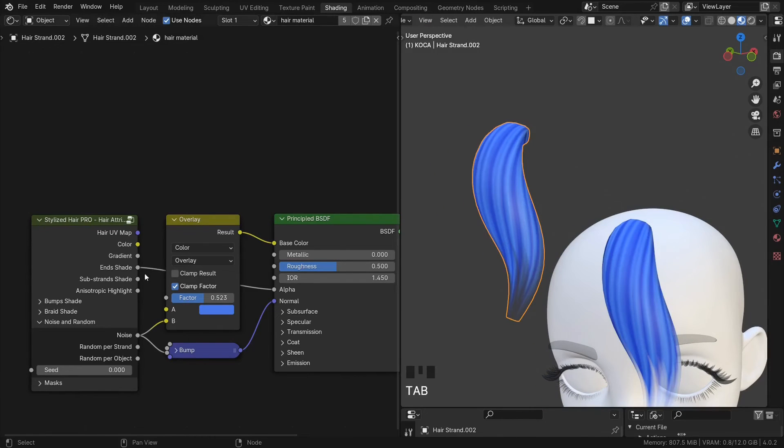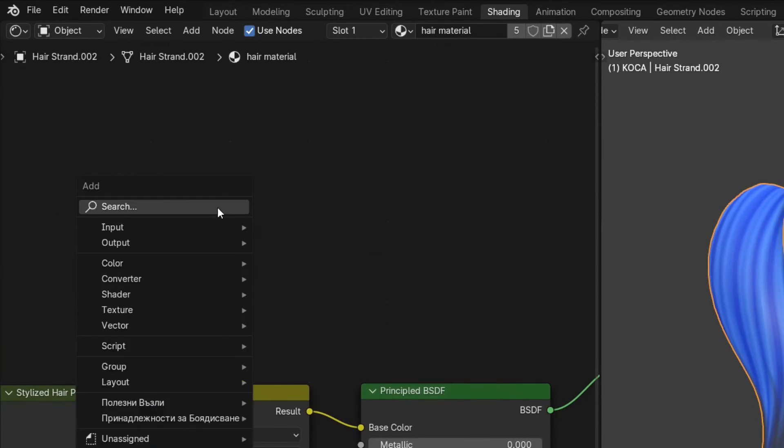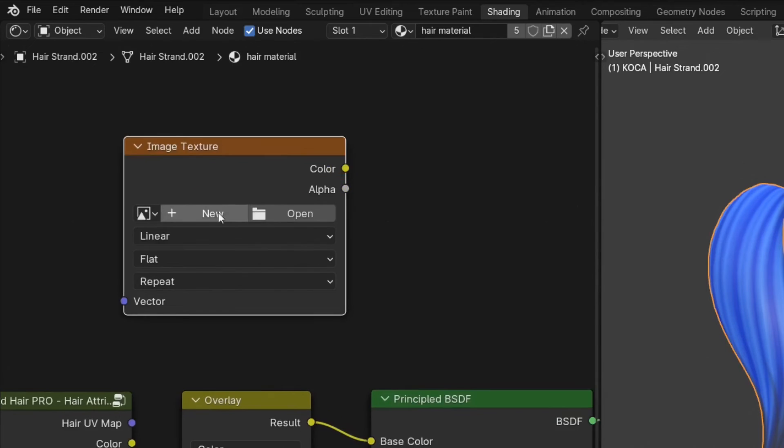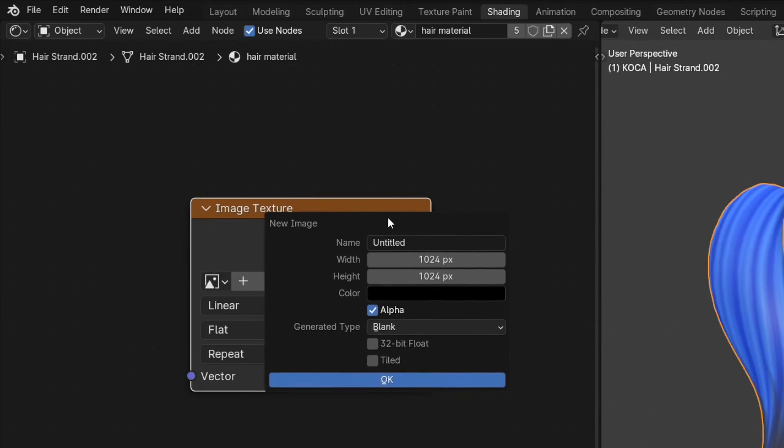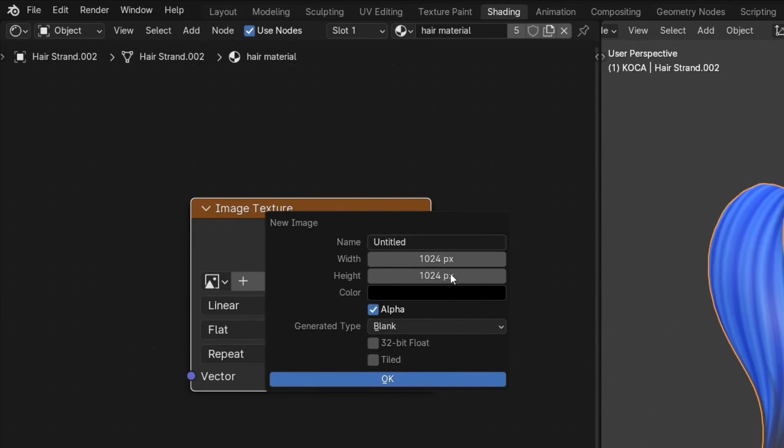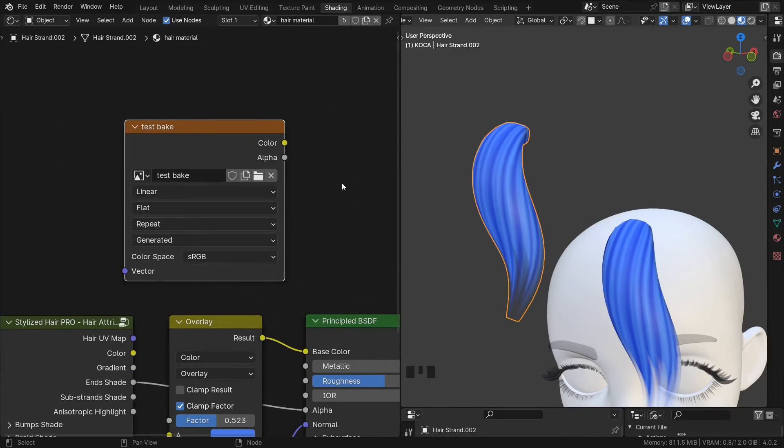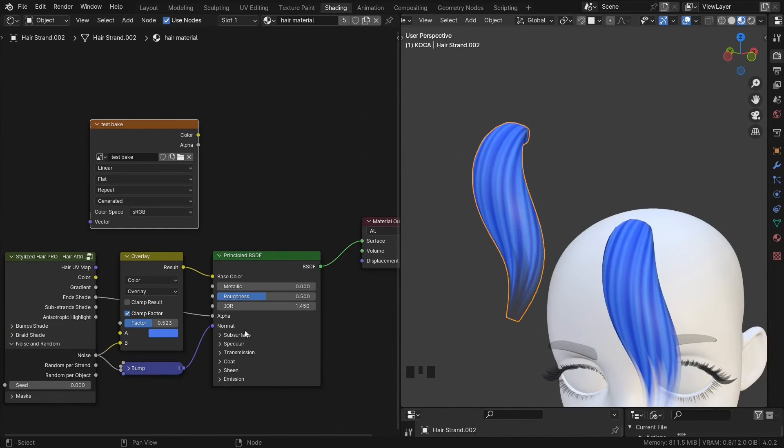To bake to a texture, first we need an image texture. Create a new one with whatever parameters. I will leave this, just change the name.